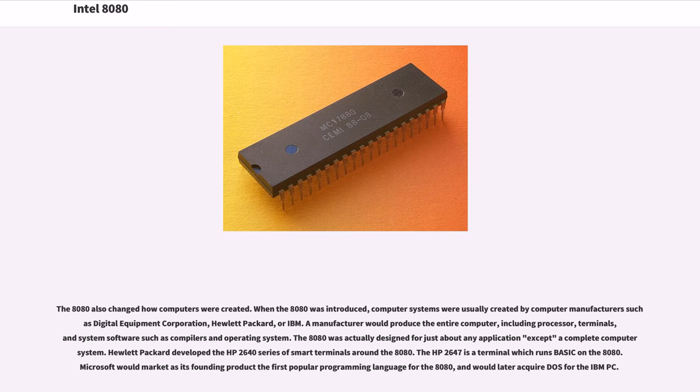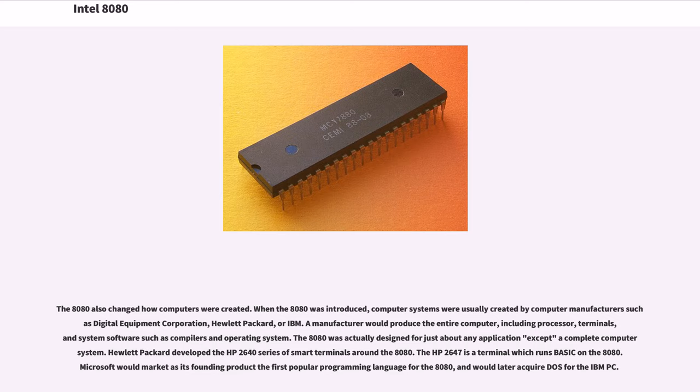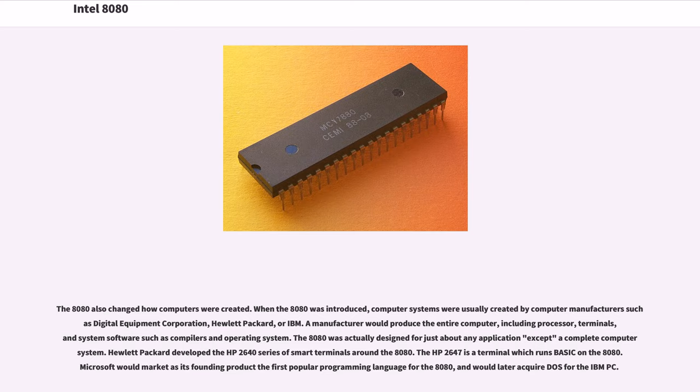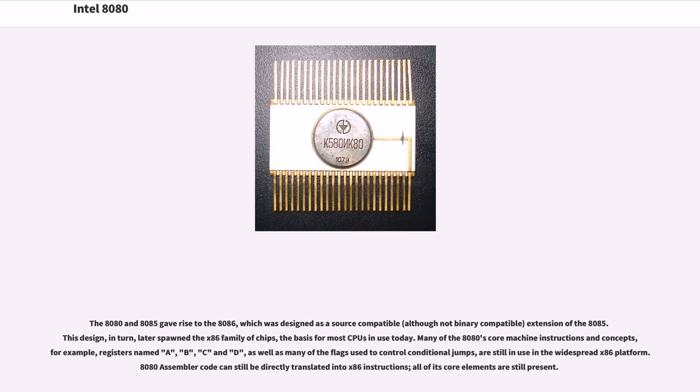The 8080 also changed how computers were created. When the 8080 was introduced, computer systems were usually created by computer manufacturers such as Digital Equipment Corporation, Hewlett Packard, or IBM. A manufacturer would produce the entire computer, including processor, terminals, and system software such as compilers and operating system. The 8080 was actually designed for just about any application except a complete computer system. Hewlett Packard developed the HP 2640 series of smart terminals around the 8080. The HP 2647 is a terminal which runs BASIC on the 8080. Microsoft would market as its founding product the first popular programming language for the 8080, and would later acquire DOS for the IBM PC. The 8080 and 8085 gave rise to the 8086, which was designed as a source compatible, although not binary compatible, extension of the 8085. This design, in turn, later spawned the x86 family of chips, the basis for most CPUs in use today.